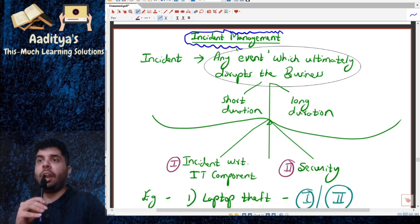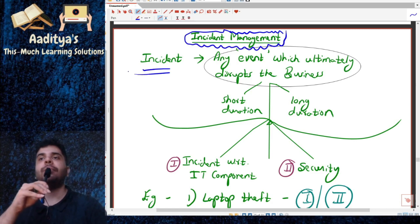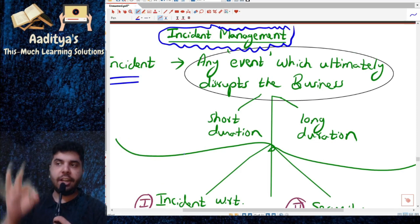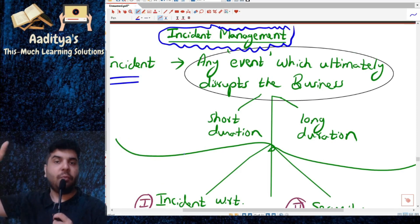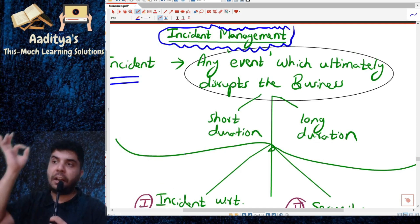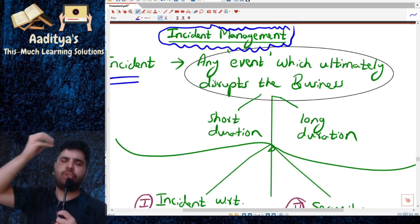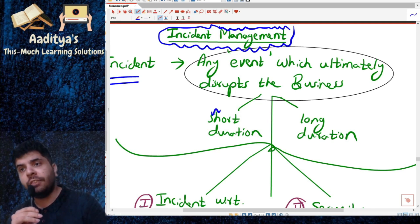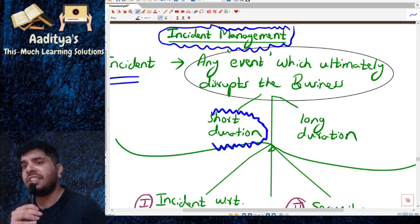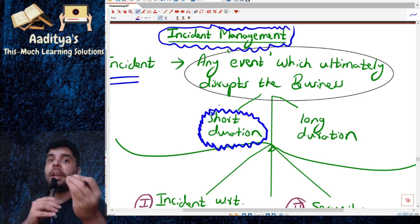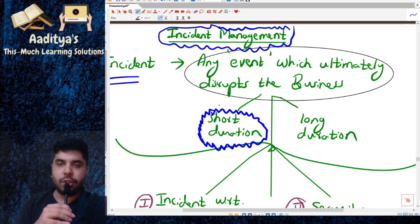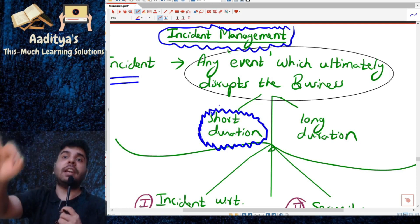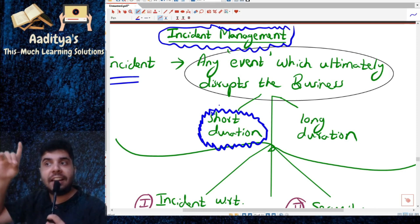What do we understand by the term incident? Any event which ultimately disrupts the business, which interrupts your business process or business operation, whether for a short duration or a long duration — whether for a few minutes or longer — is considered an incident.